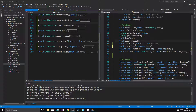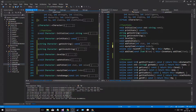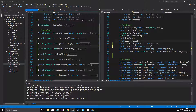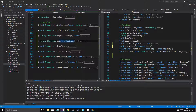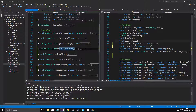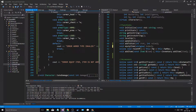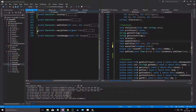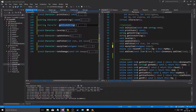Hey guys and girls, welcome back to another video on this channel. Last video we worked with the equip item function - right here, equip item - we just made this function, so go ahead and check the last video out. Now we're going to try to use that.